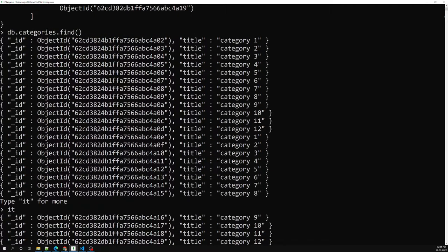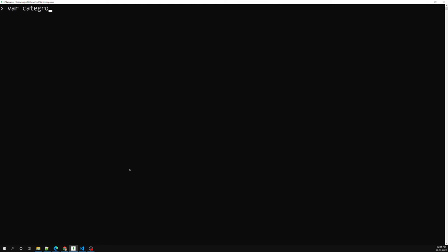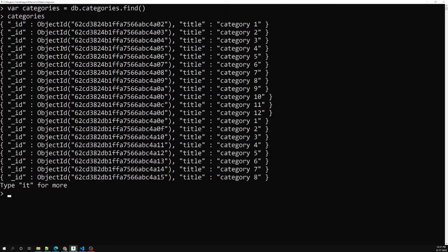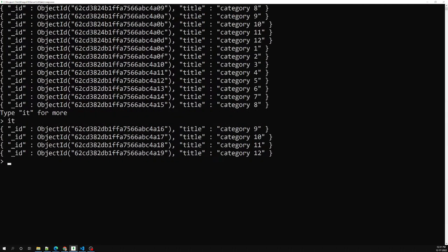Without assigning to a variable, the cursor iterates automatically. You can also assign it to a variable — for example, var categories = db.categories.find. Now if I print it, I'm able to get all the things. I am storing it in a variable and printing all those documents. The cursor has now finished — it has completed iterating.